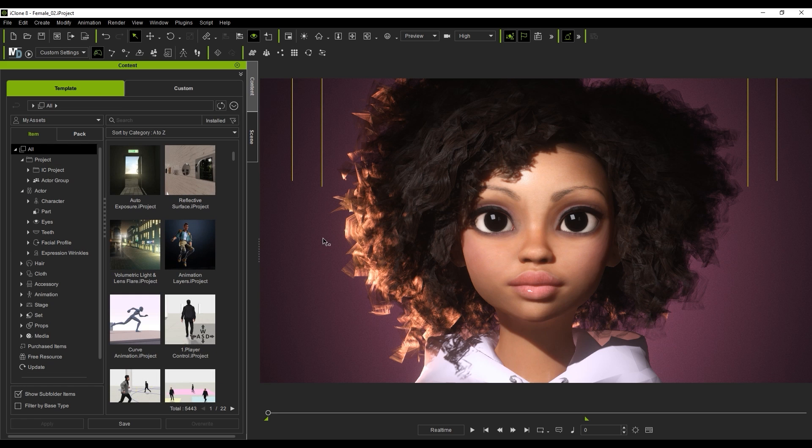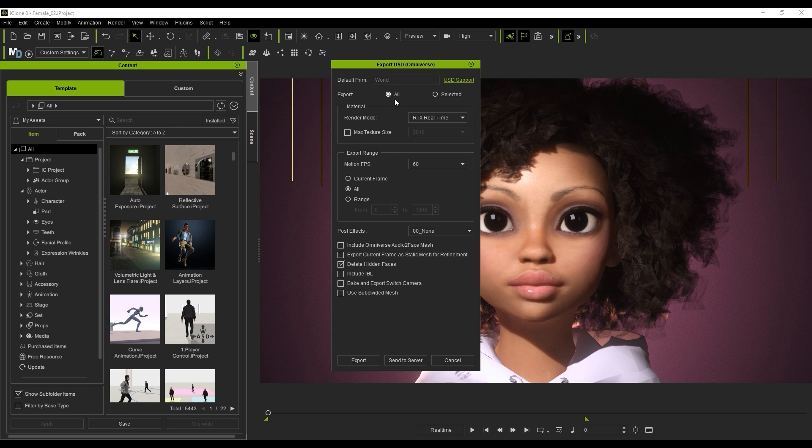Next, you'll want to export your character to USD format. When you do so, be sure to use the RTX real-time mode, use Current Frame, and select Include Omniverse Audio-to-Face Mesh.